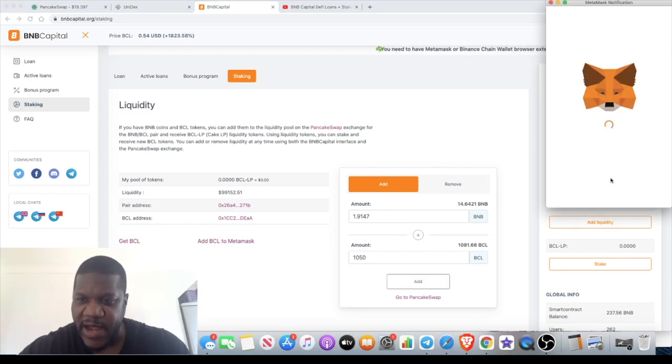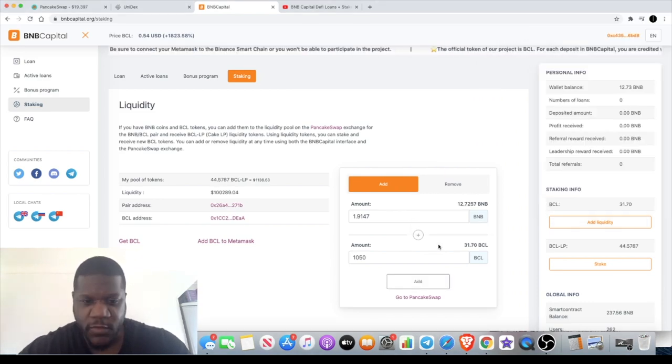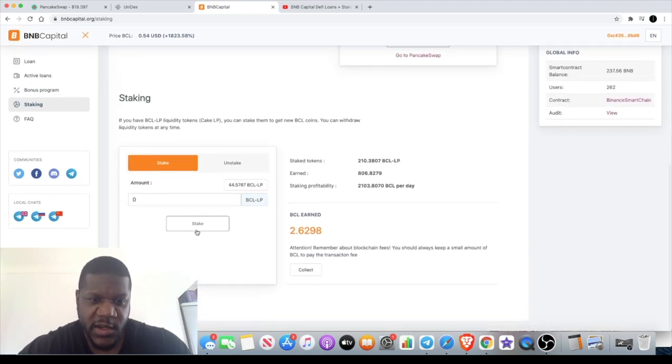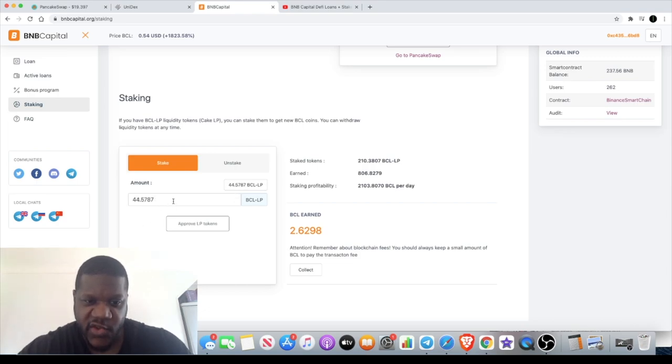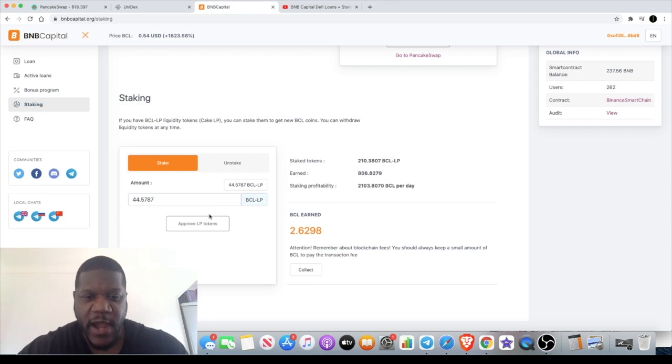Once that's done, you will come down to this part of the interface and it will show you the amount of LP tokens that you've got right here. If you click on that, it will automatically drag them through. The next step you have to do is to approve the LP tokens in order to stake them.